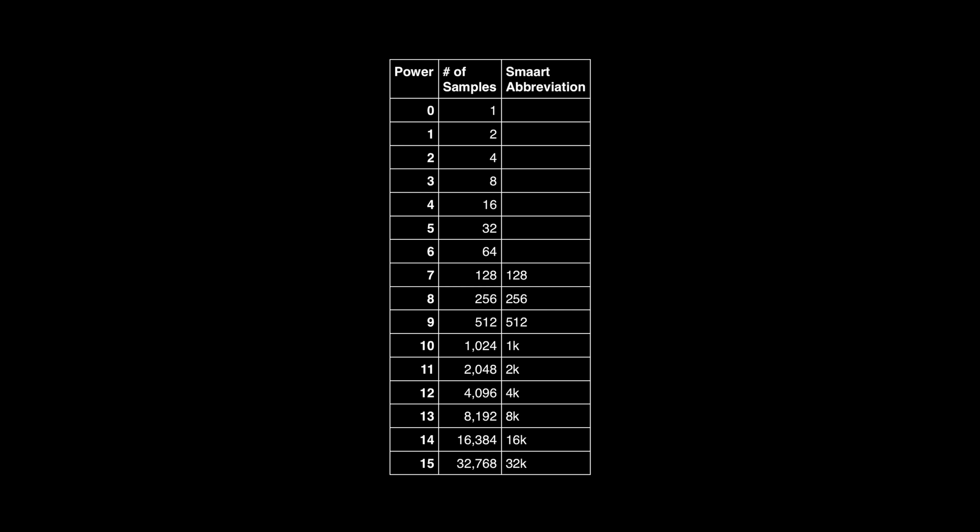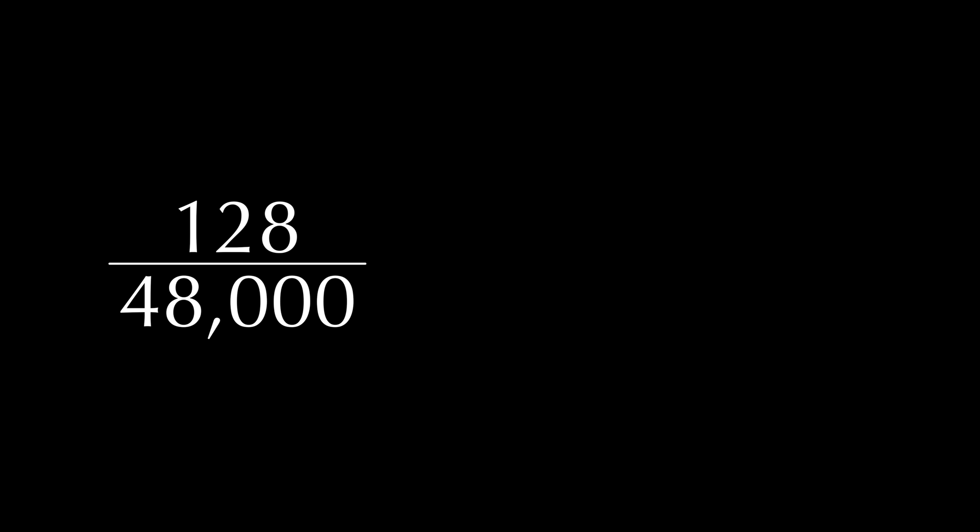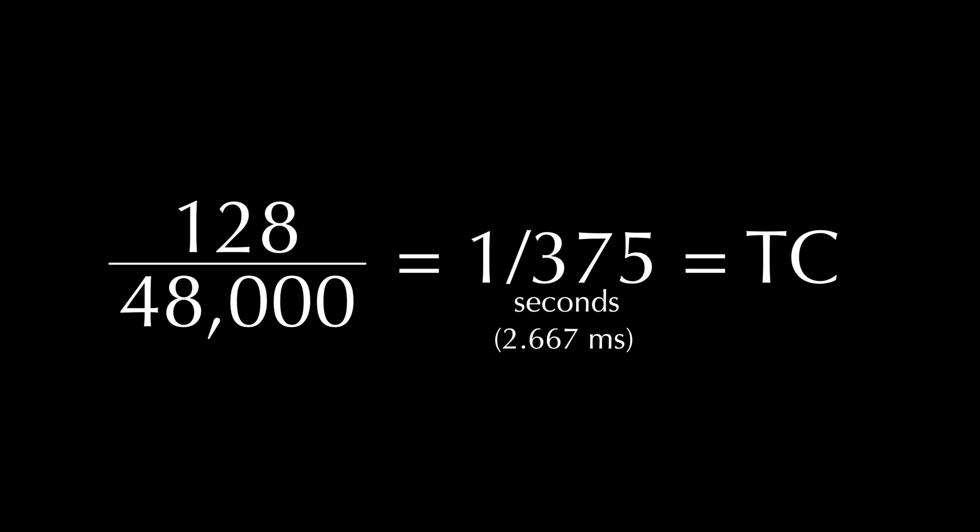Imagine that we choose 128 samples as our FFT size. If we divide 128 by the sample rate of 48 kHz, we'll get 1 over 375. That means the time constant is 1/375th of a second, which is 2 and 2/3rds milliseconds.